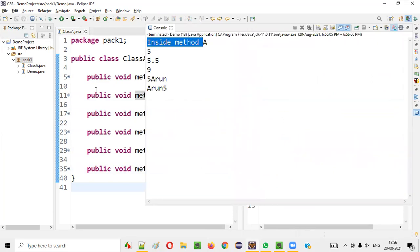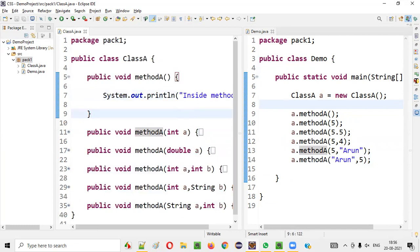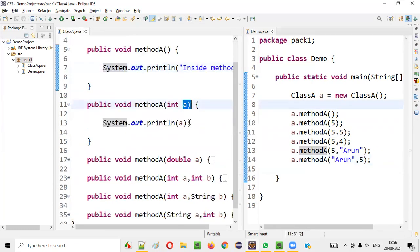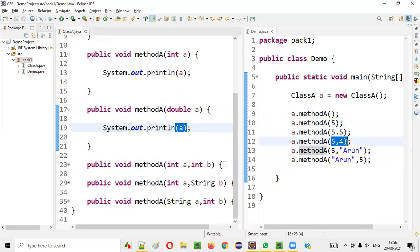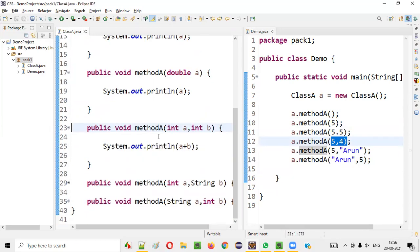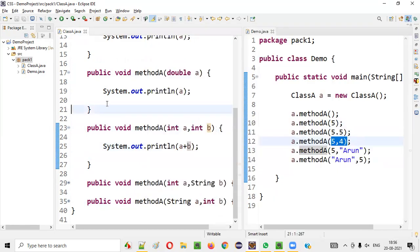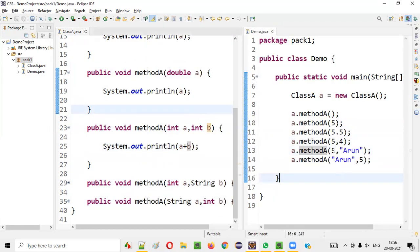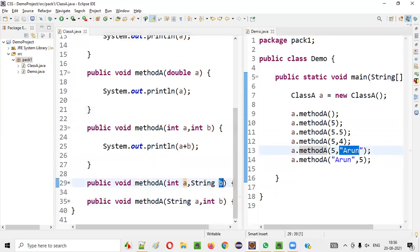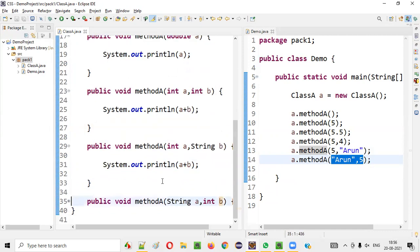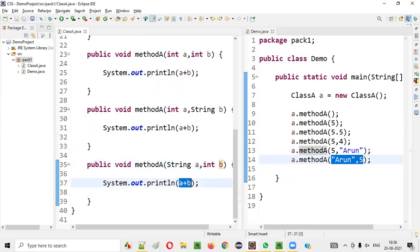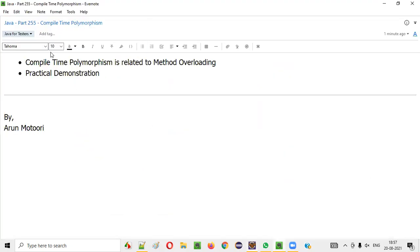The first one prints a general method message. The second prints 5, since 5 was passed. When 5.5 is passed, the double method is called and 5.5 is printed. When 5 and 4 are passed, a plus b equals 9 is printed. When 5 and 'Arun' are passed, '5 Arun' is printed. And when 'Arun' and 5 are passed, 'Arun 5' is printed. So I hope you understood what compile-time polymorphism is. Thank you, bye.